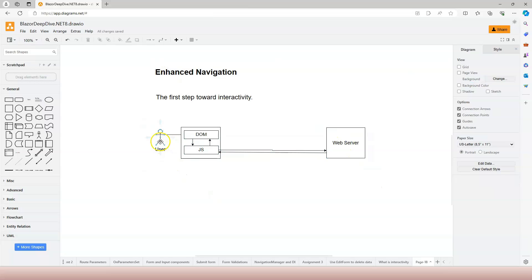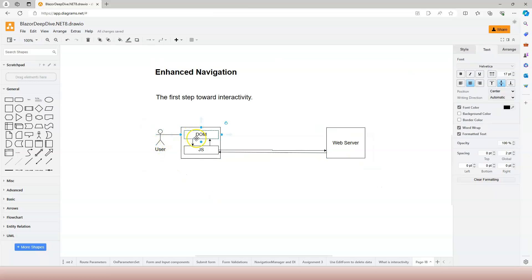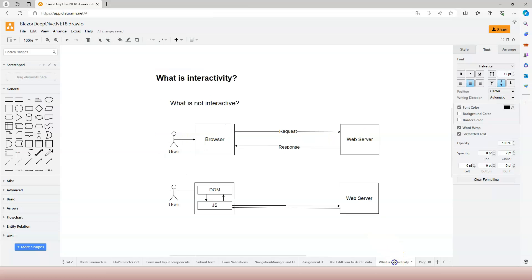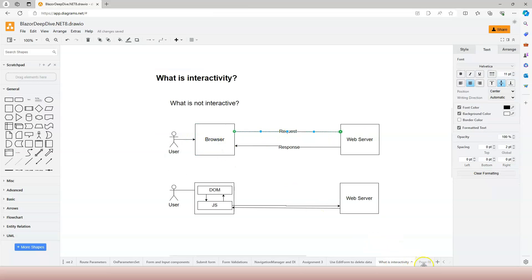Whenever the user interacts with the DOM, there's supposed to be HTTP requests sent to the web server, just like in the traditional application. It's supposed to do this.